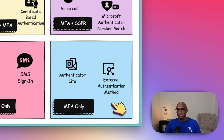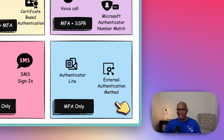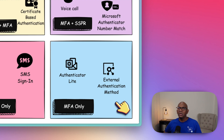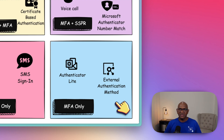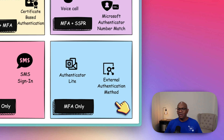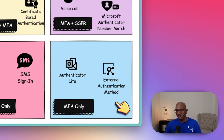Then we have another feature that's currently in preview: the external authentication method, which lets you integrate with third-party identity providers that are not Microsoft — for example RSA, Cisco Duo, and Silverfort. They all fall into the external authentication method flow, and today you can only use them for MFA.